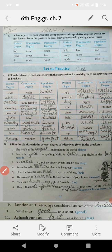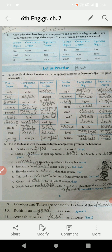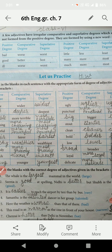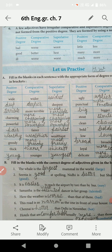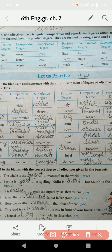After that, in the last section there are some irregular degrees in which we cannot use 'more' or 'most'. They are irregular comparative and superlative degrees. Like: bad, worse, worst. Good, better, best. Ill, worse, worst. Little, less, least. Many, more, most. Much, more, most. You can learn these from here.